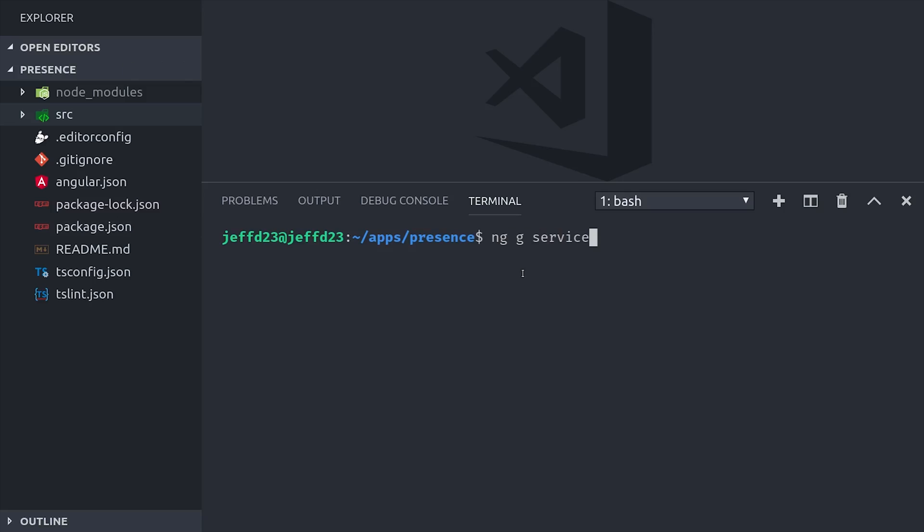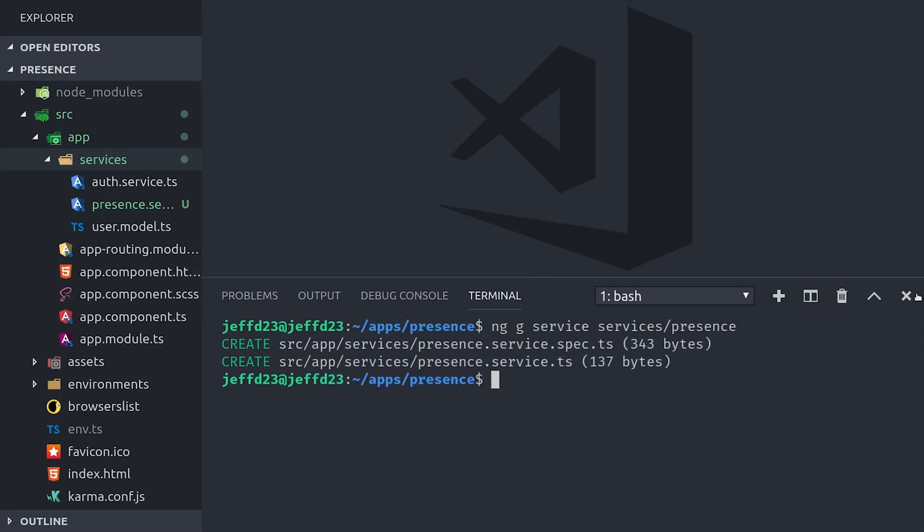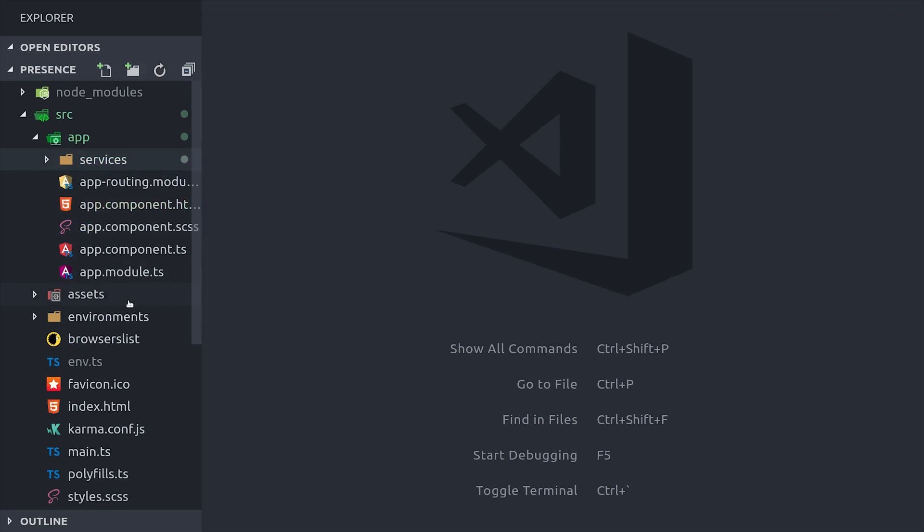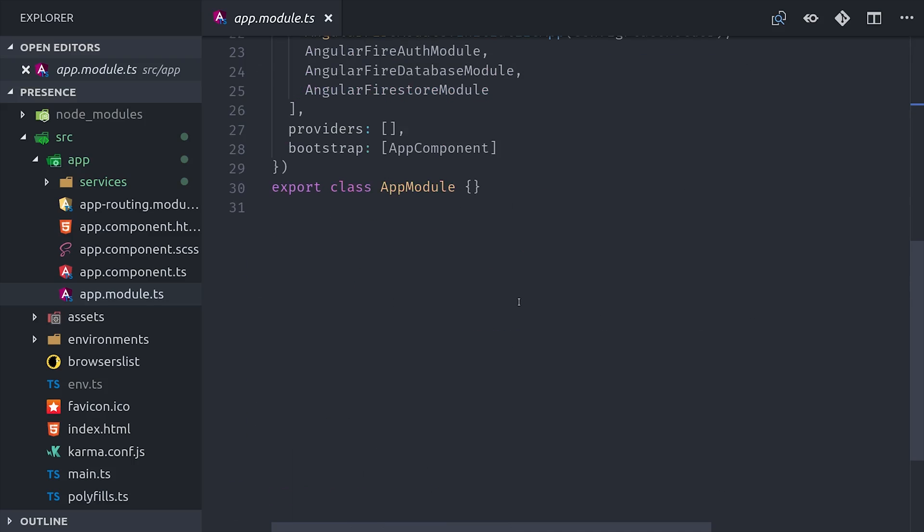The first thing I'm going to do is generate a service called presence, and this will handle all of the business logic for this feature. If we go into the app module, you can see that we're importing AngularFire auth and the AngularFire database. I have Firestore in here as well, but that's not necessary for this feature.